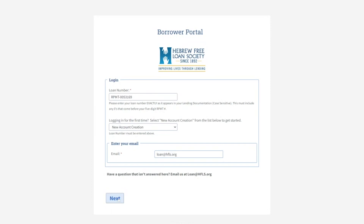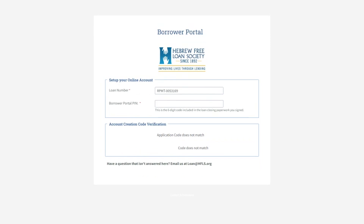Click next. After that, on the next screen, your loan number is verified here, and you'll be able to enter your Borrowed Portal PIN.